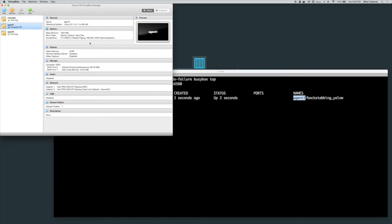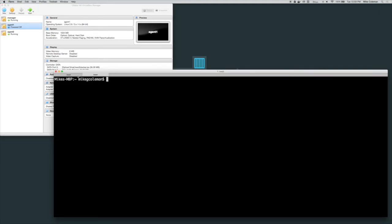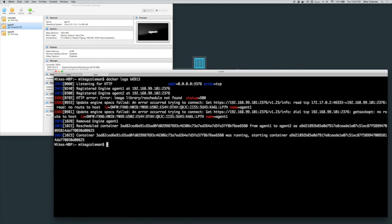Now what happens next is there's a heartbeat and this could take anywhere from a few seconds to a couple of minutes depending on how it's configured, but eventually what's going to happen is Swarm is going to see that that node has gone down and it's going to reschedule the container.